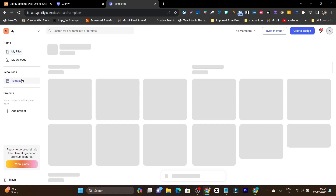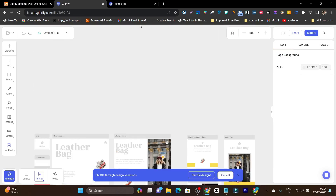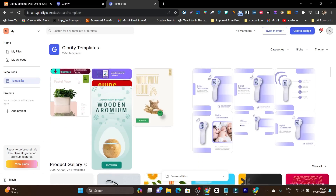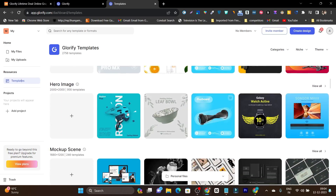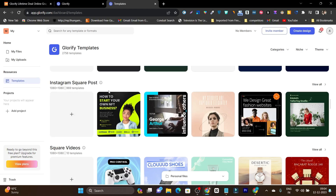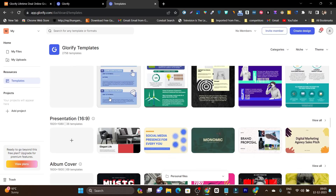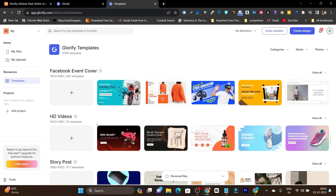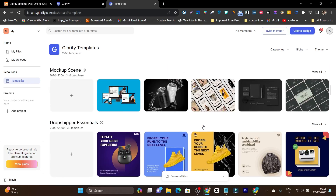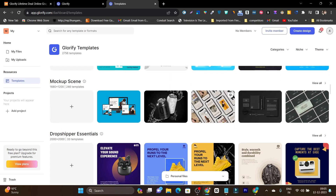Let me go to the main dashboard. If I click on Templates, you'll find tons of great templates. There's a bundle pack from which designs are generated, but individual templates are also available — product gallery, hero image, mock-up scenes, dropshipper essentials, logos, and social media content like Instagram square posts and square videos. Not only can you design image graphics, but you can also create ecommerce product videos. There are also infographics, presentations, albums, covers, and HD videos — all available for the one-time payment of $97.